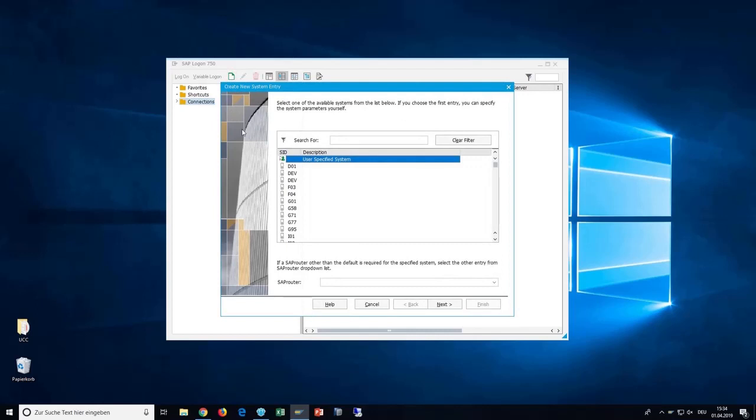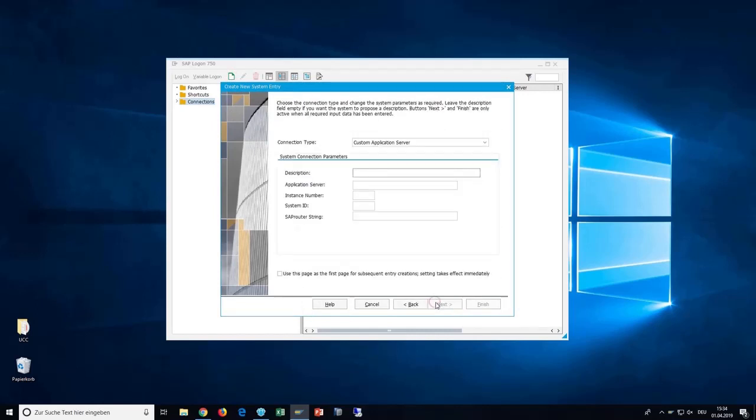On this screen, simply continue with Next. Change the connection type on top to Group Server Selection.